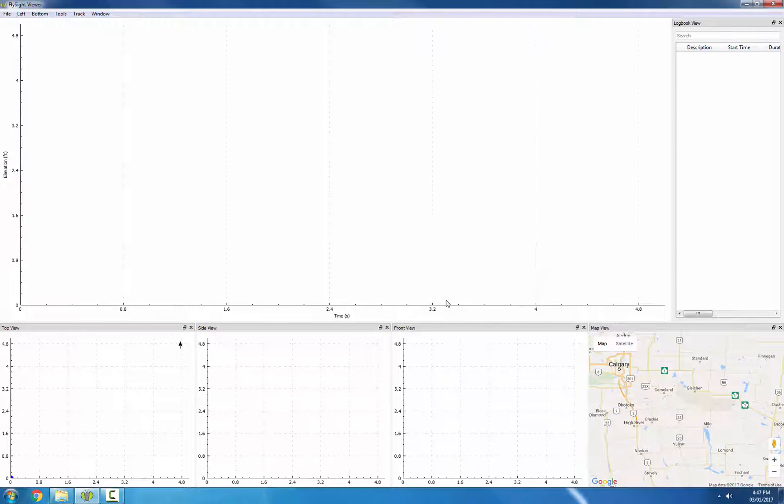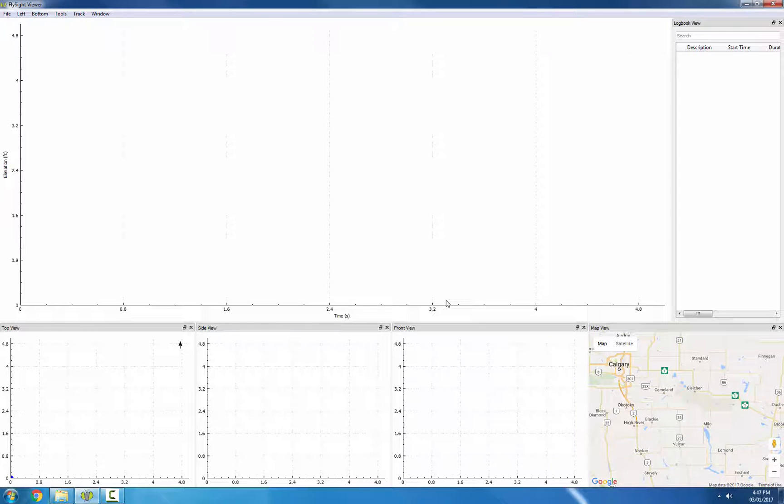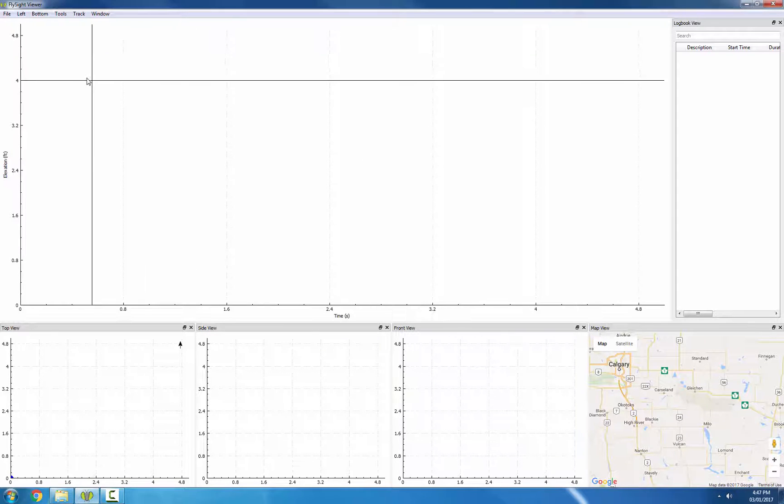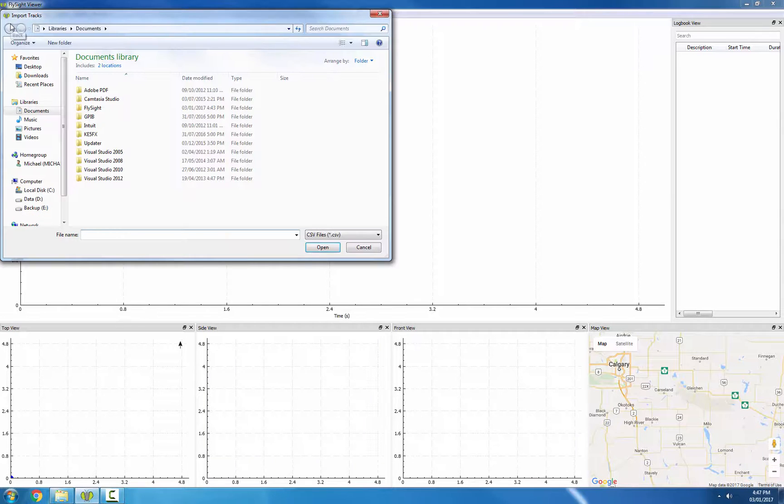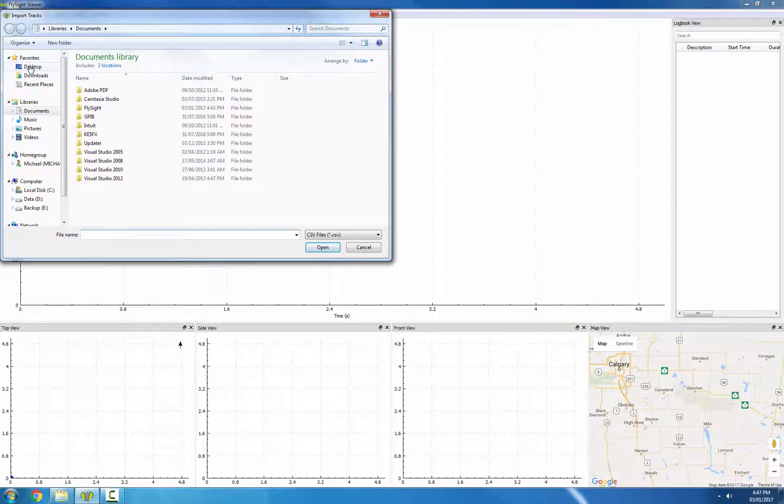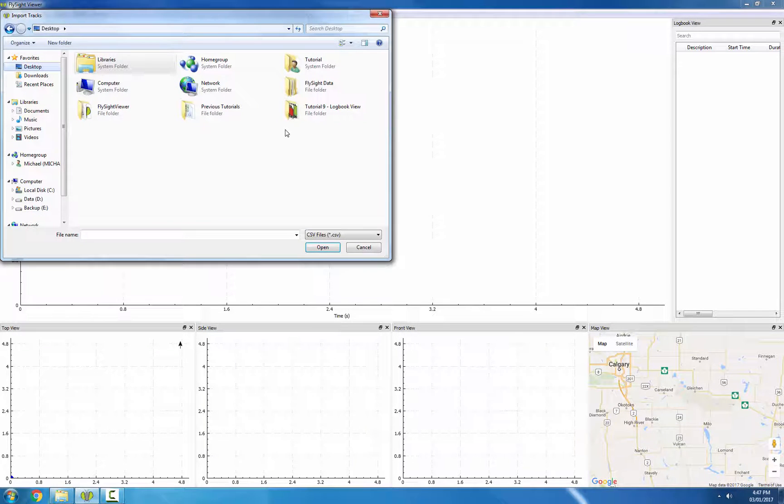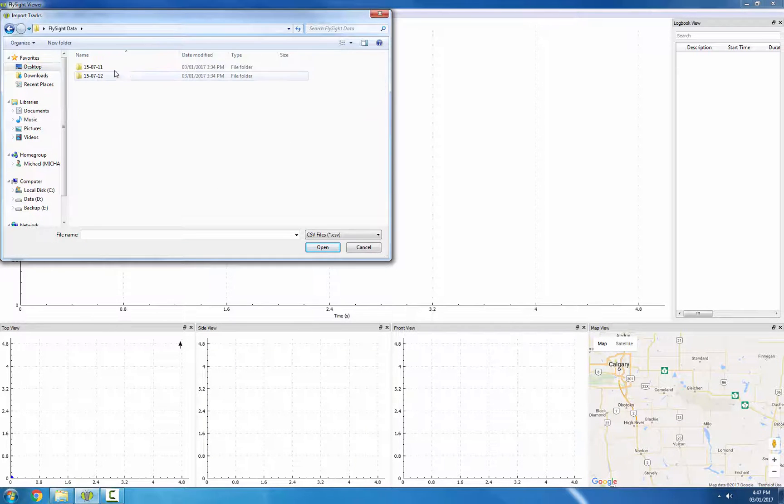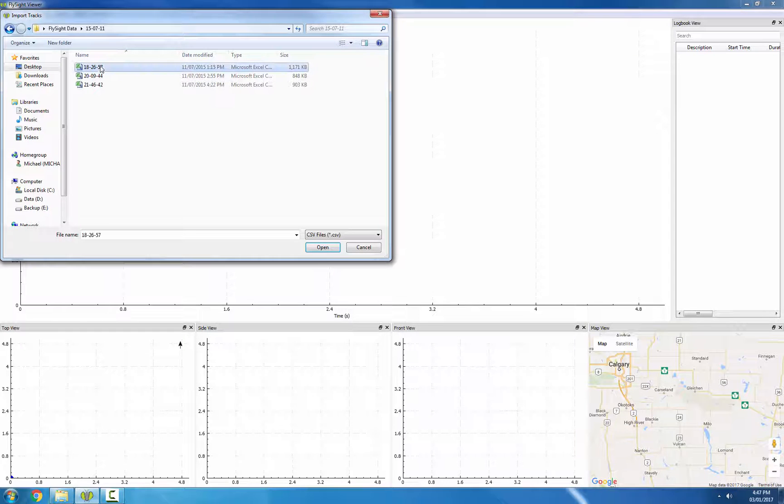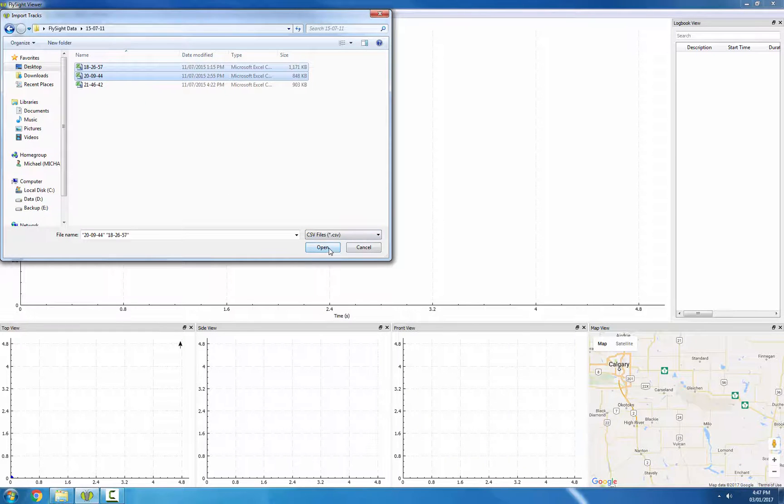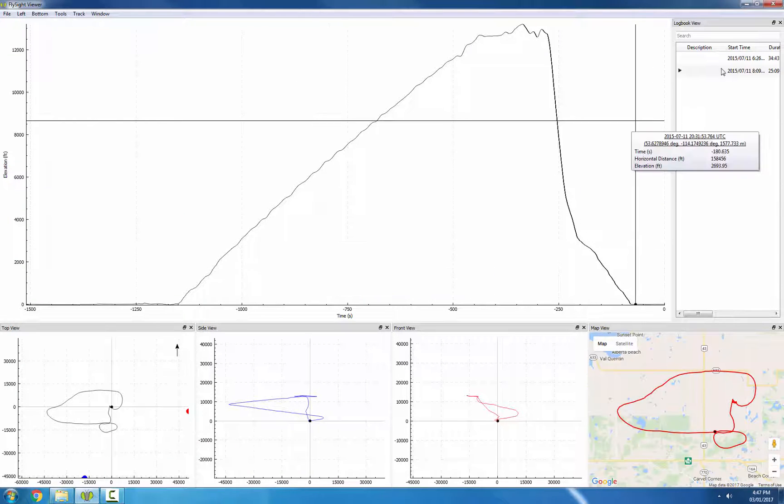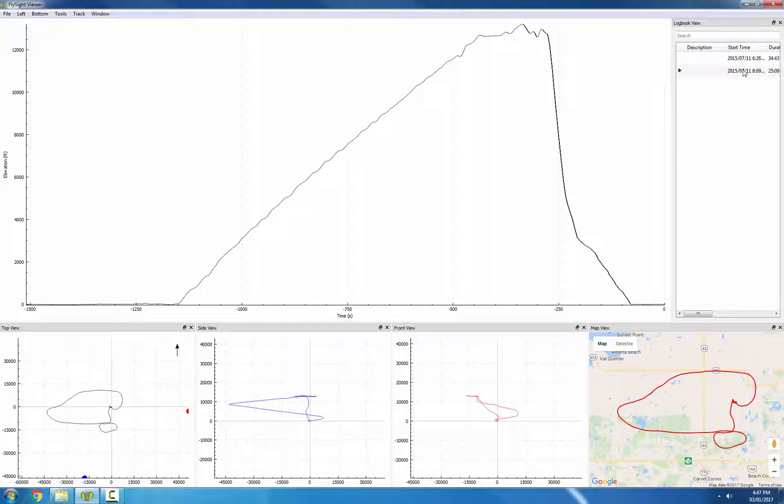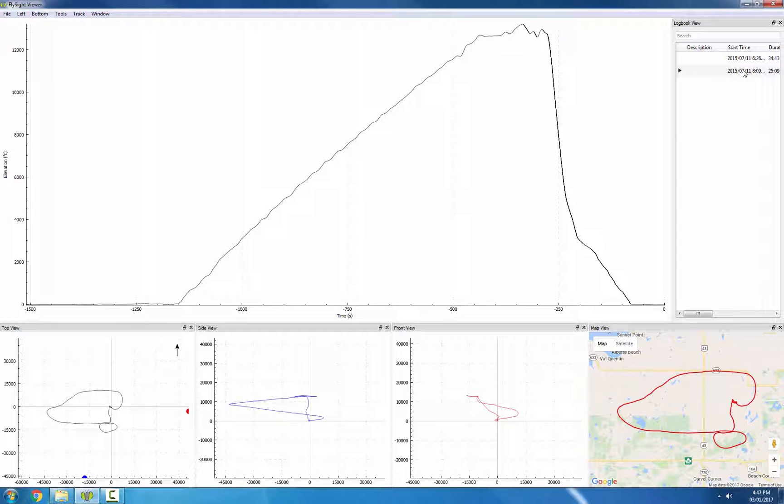There are two ways to import in the new FlySight Viewer. One of them is very similar to the old way, so we can go to File, Import Tracks, and I can find my FlySight data here. I can actually select two tracks now and say Open, and we can see they both show up on the right side in the Logbook view.